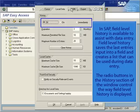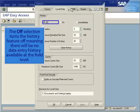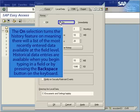The radio buttons in the History section of the window control the way Field Level History is displayed. The Off selection turns the History feature off, meaning there will be no data entry history available at the field level. The On selection turns the History feature on, meaning there will be a list of the most recently entered data available at the field level.